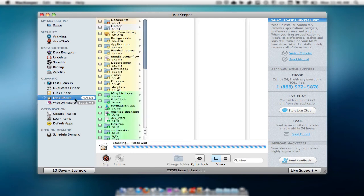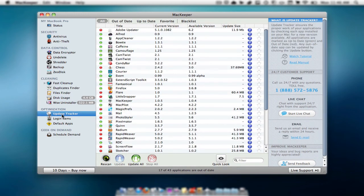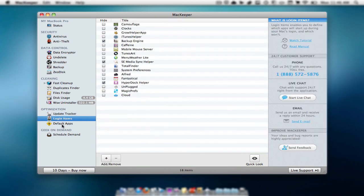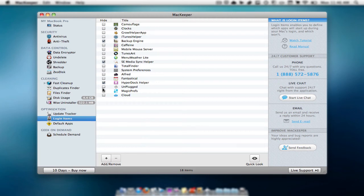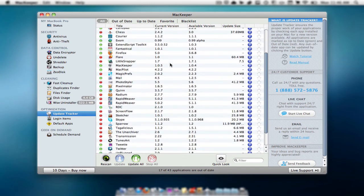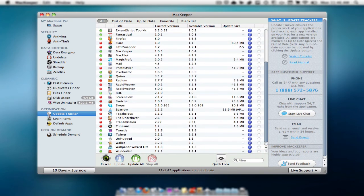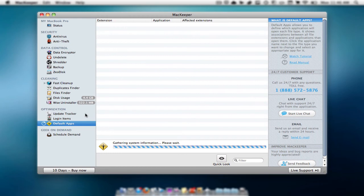Then you have your optimization. I haven't really done much of this yet. I believe this tells you which items are on login. So when you log in, this I think tells you when applications need to be updated. And then you have your default apps. Not sure what this does.